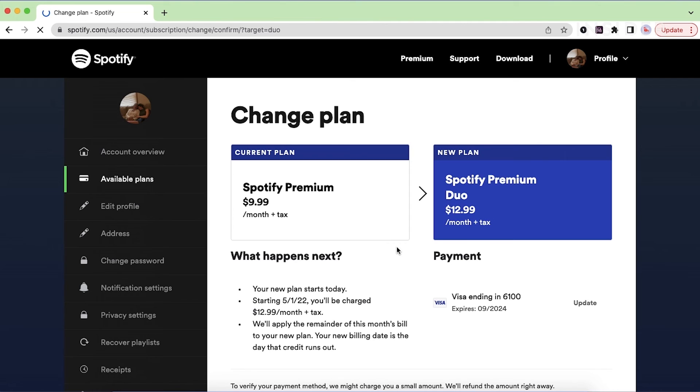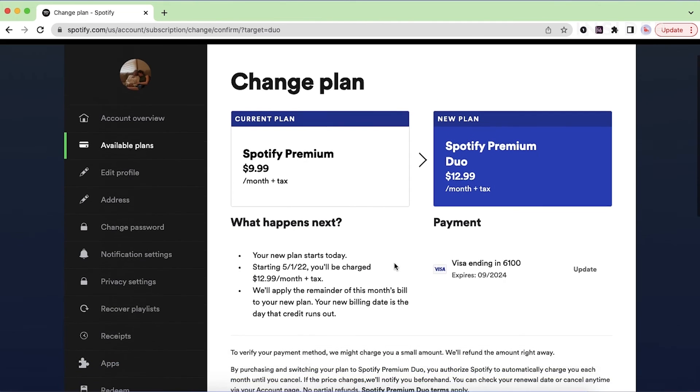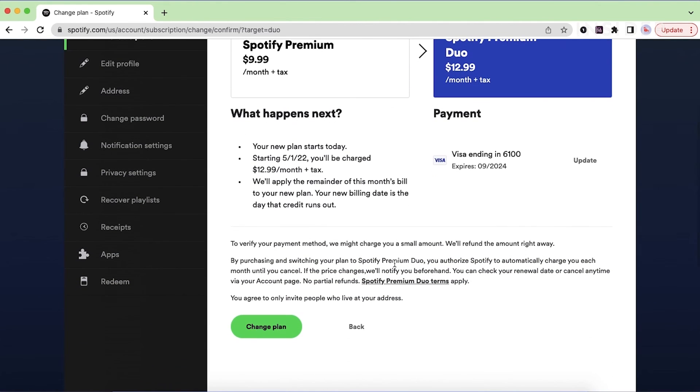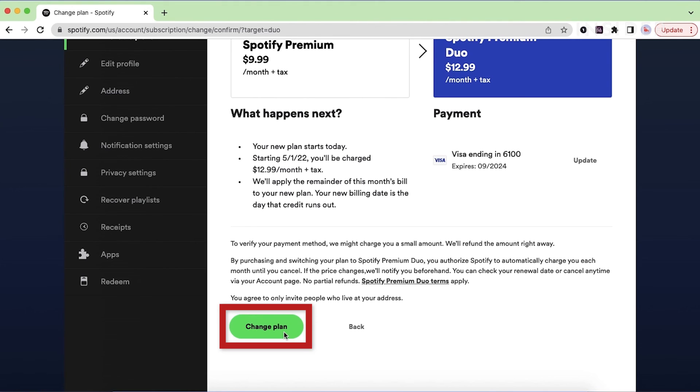You'll be asked to confirm that you really want to switch. Click change plan and your payment plan will change. On your next billing day, you'll be charged for the new amount.